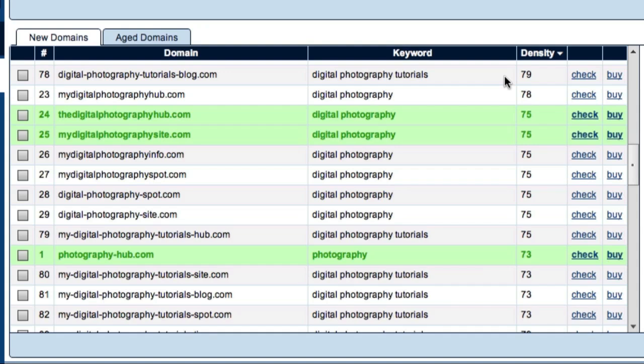The actual domain you'll choose will depend on a number of factors, including the branding potential, the search engine optimization potential and the strength of competition in the marketplace. Once you've made your decision, all you have to do to secure your domain is come over here and click the Buy link.